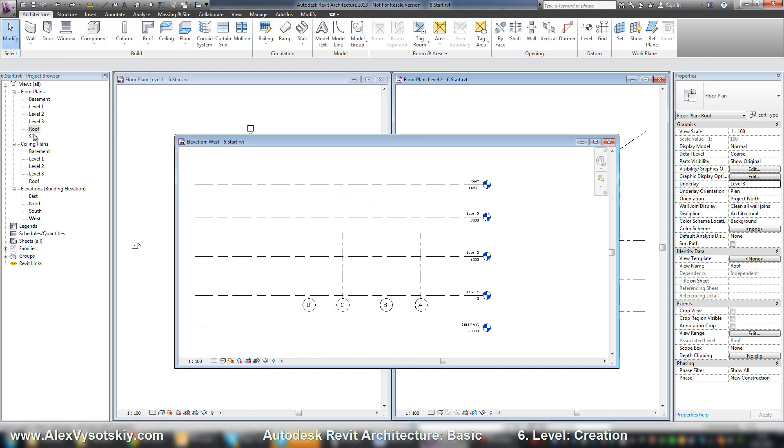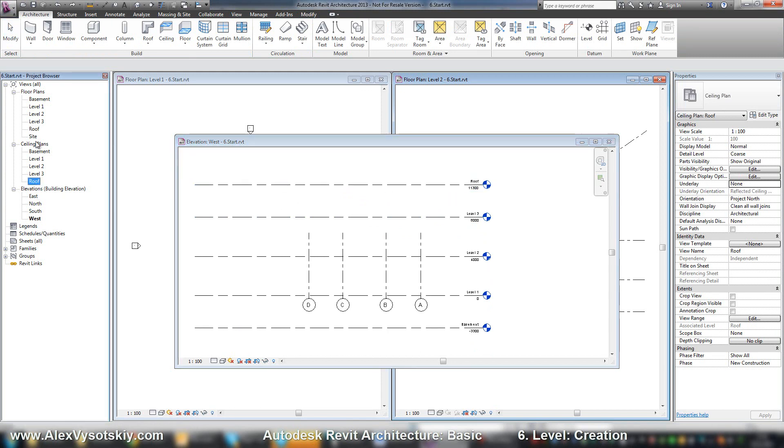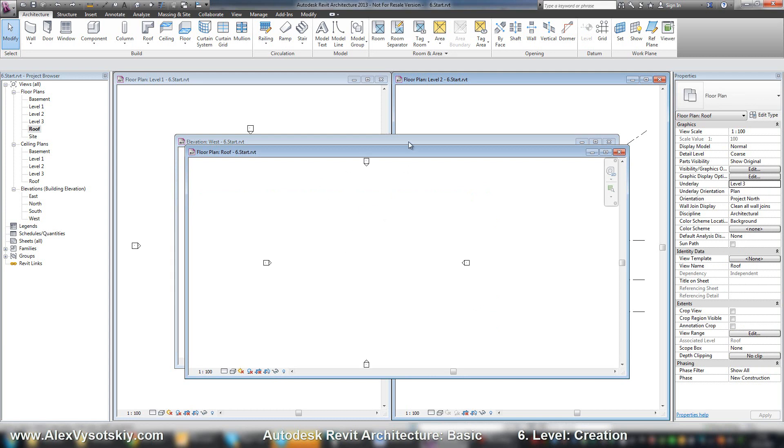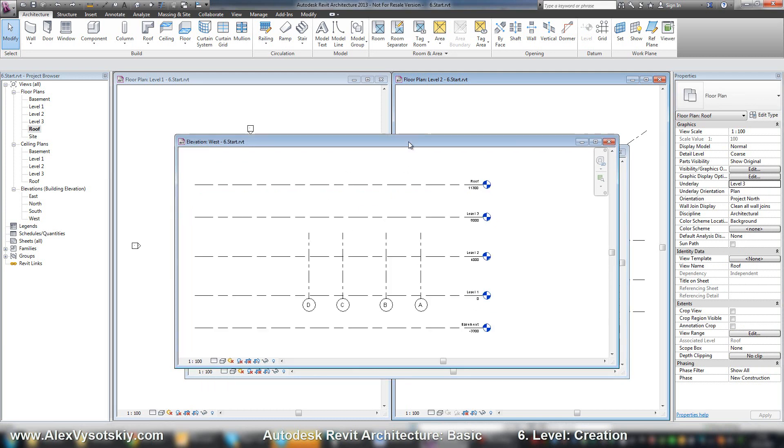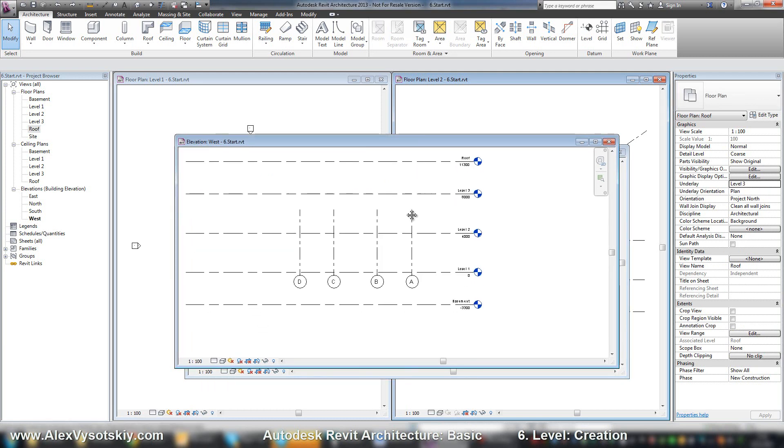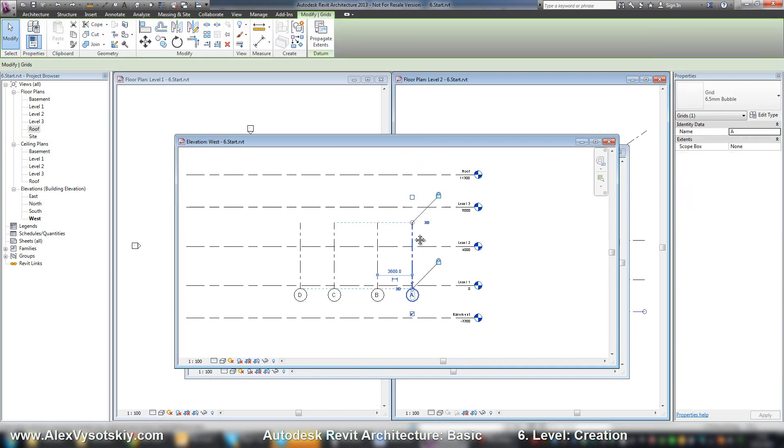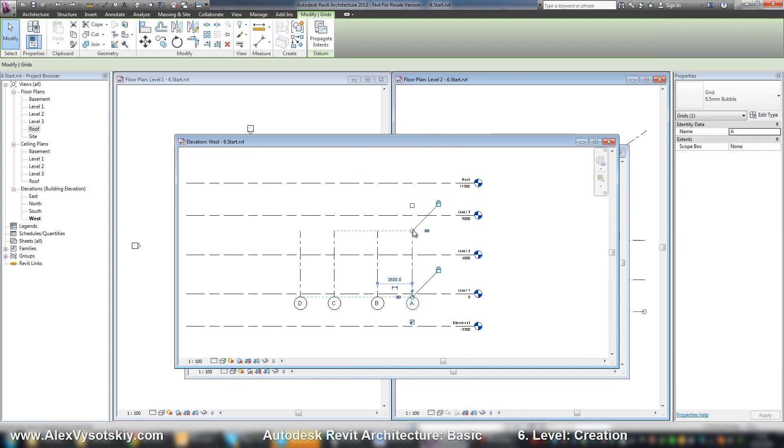And there is one important tool. When you go, for example, to roof level, you'll see no grids. Why? Because to see your grids, they need to intersect your level.